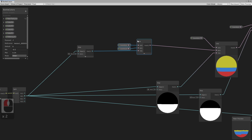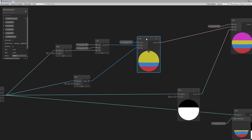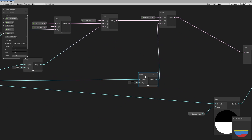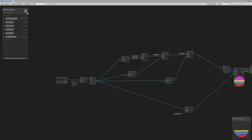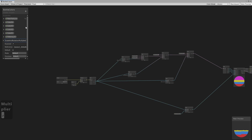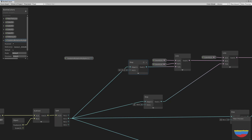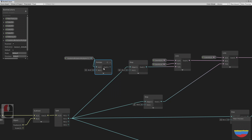First, let's arrange the nodes a little. Add a scale and rotation multiplier property and multiply it with the values we previously used on the step nodes. Do that for every step node and also for fill amount.